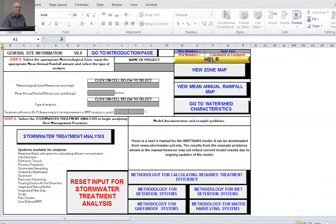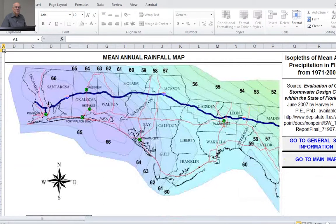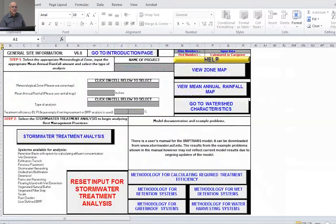Going back to general information, it also asks for the mean annual rainfall. I can go to the mean annual rainfall map, and depending on where I am — maybe Tallahassee — I can figure out the contours of equal rainfall. If I expand the map and point to Tallahassee, I can see it's about 59 inches. The wettest part of the state of Florida is up in the Panhandle region around Niceville. These are mean annual rainfalls — down around Niceville tends to be the wettest. I can go back to the main map or back to the general information page.